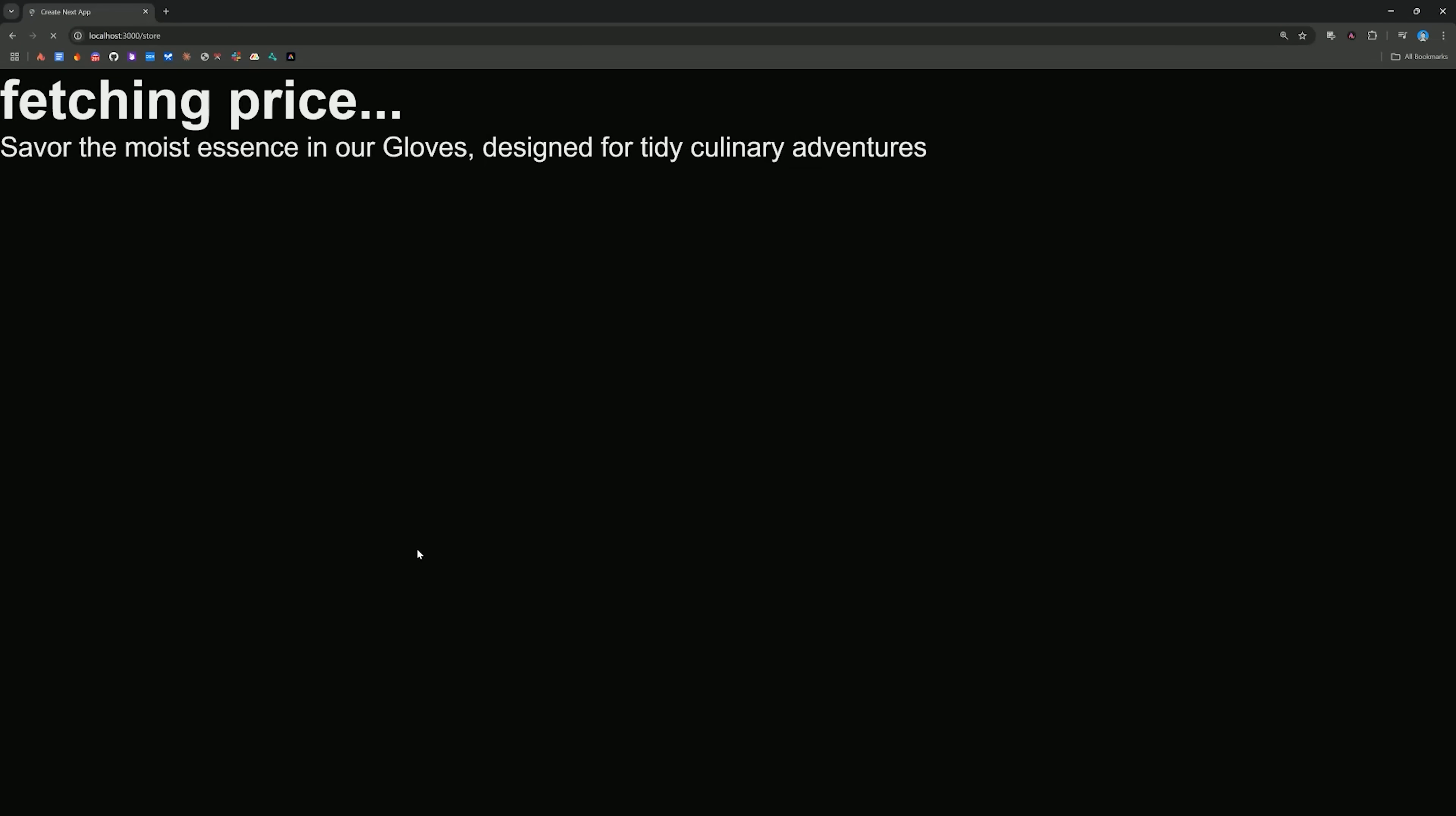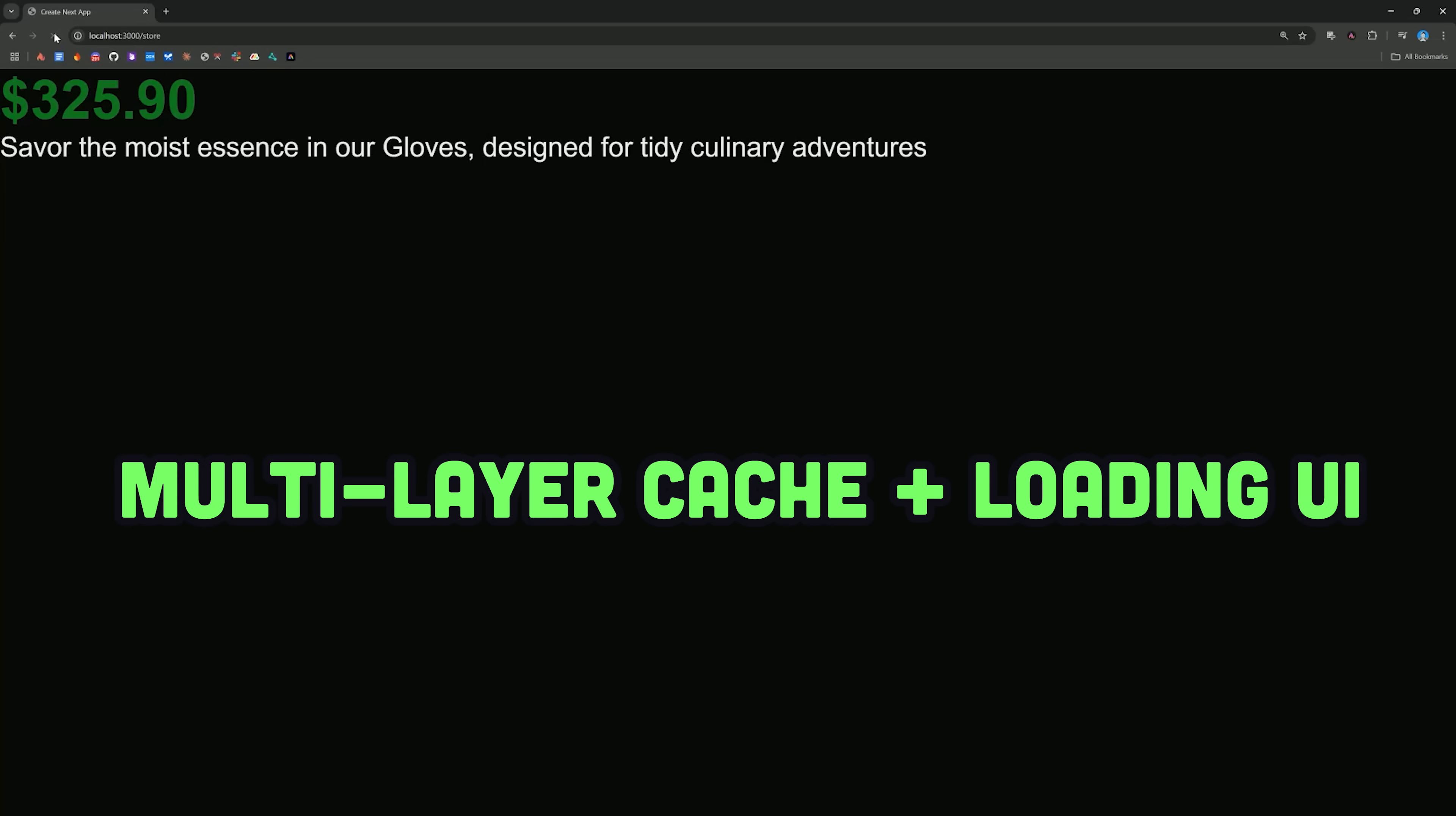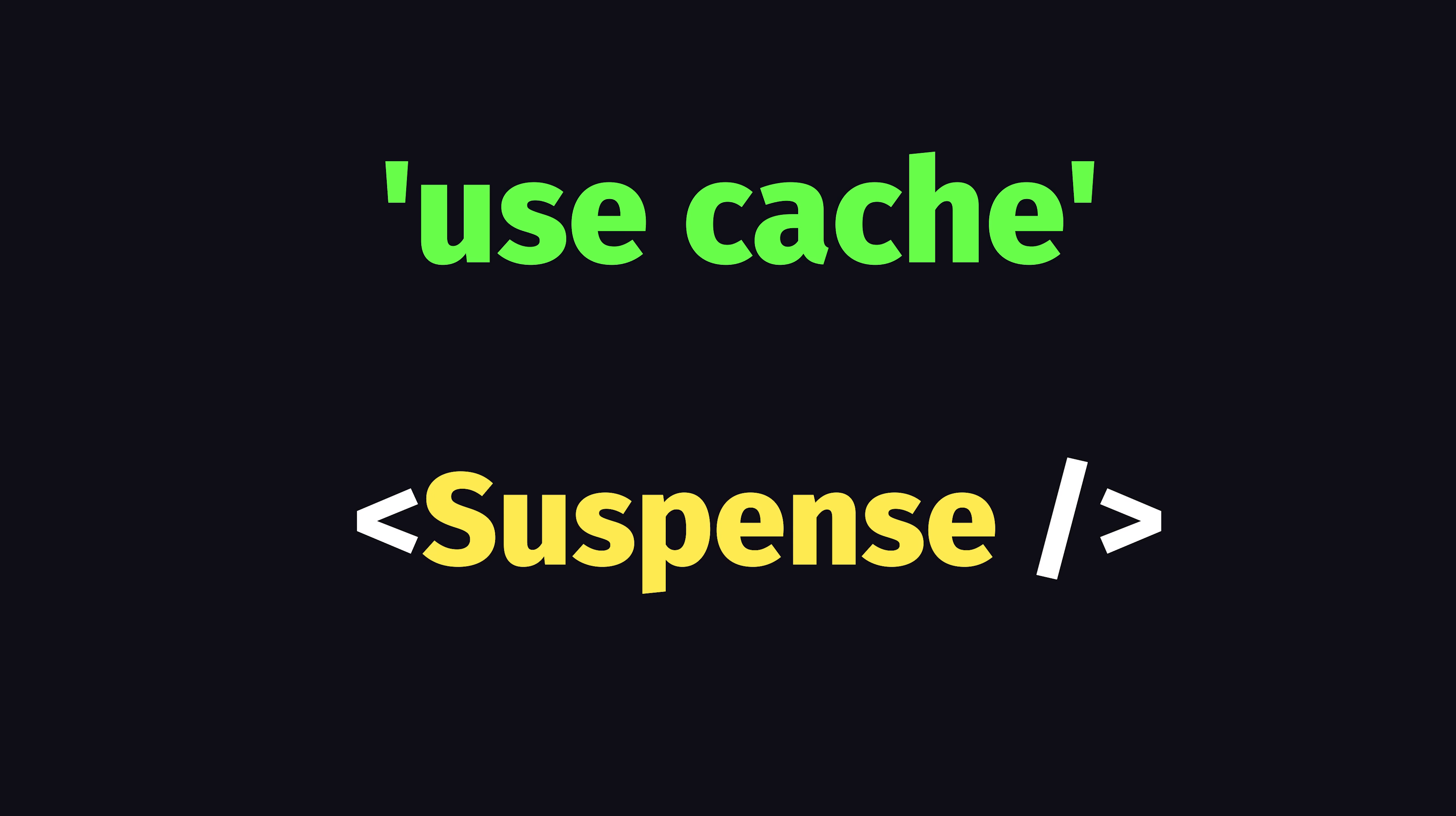But now, as you can see in the demo, the user gets most of the content, like the product description, while the price finishes rendering in the background. And that's especially powerful on things like dashboards, where you're loading multiple different data sources, all of which have different degrees of latency. Congratulations, now that you understand use cache and suspense, that's everything you'll need to memorize for caching in Next 15.